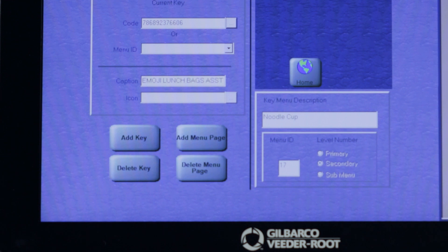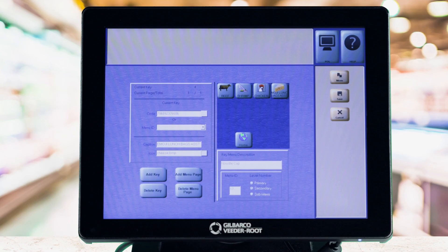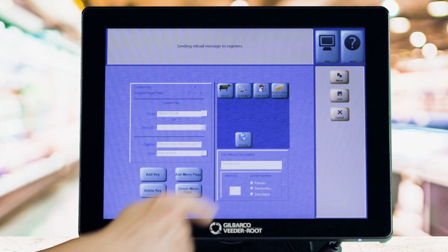To delete, select the desired key and touch the Delete Key button. In all cases, remember to select Save.